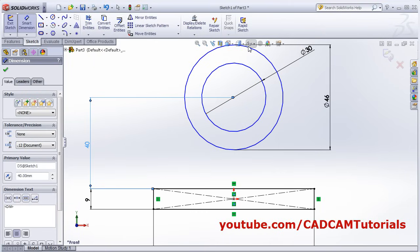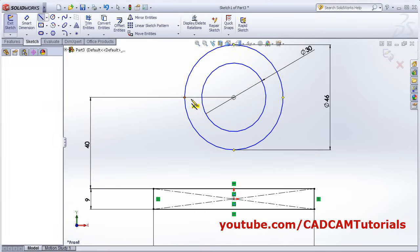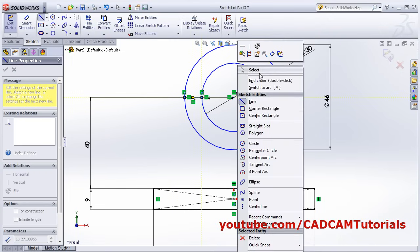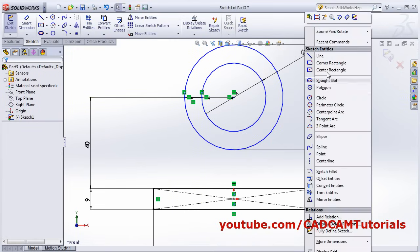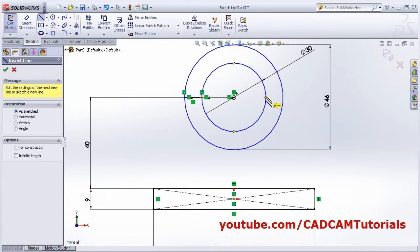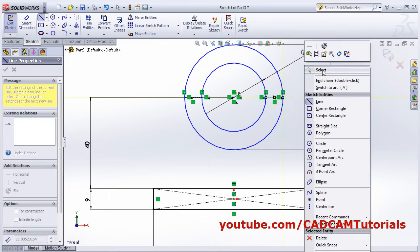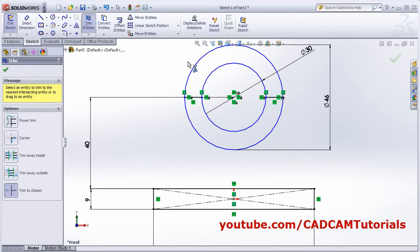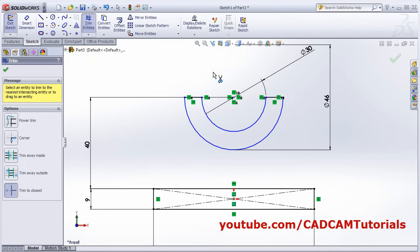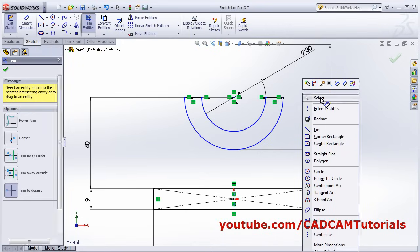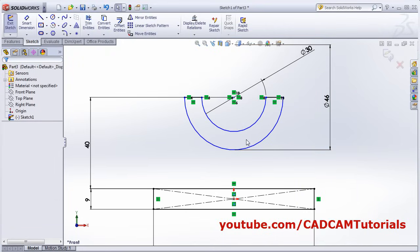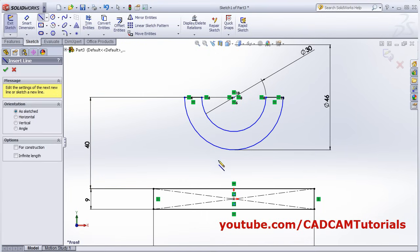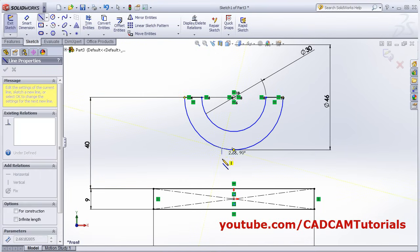We don't need the upper portions of the circles. Create one line from quadrant to quadrant: right-click, select, right-click, line from this quadrant to this quadrant, right-click, select. Then trim unwanted objects — click on Trim to Closest and remove the unwanted portions. Vertical lines are required, so click on Line and create one vertical line from here to here.